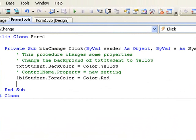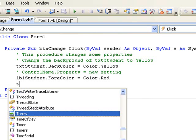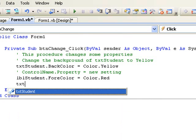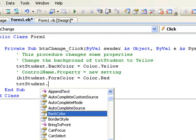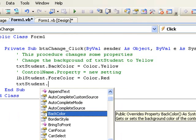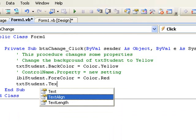So again, we begin with the name of the control, which is txt student dot, now the property text equals. Text should be included in inverted commas, so in this case my inverted commas followed by Mary Brown.